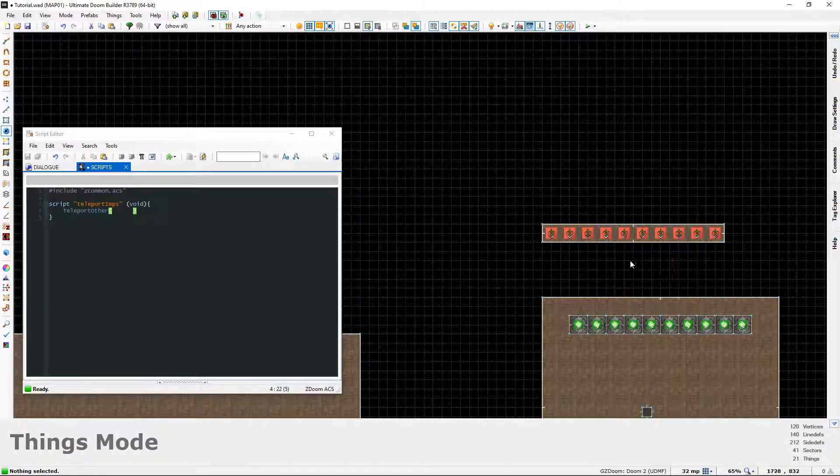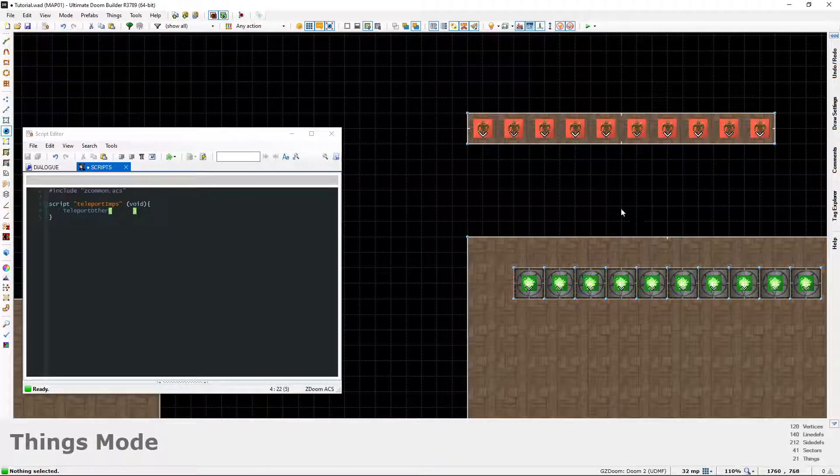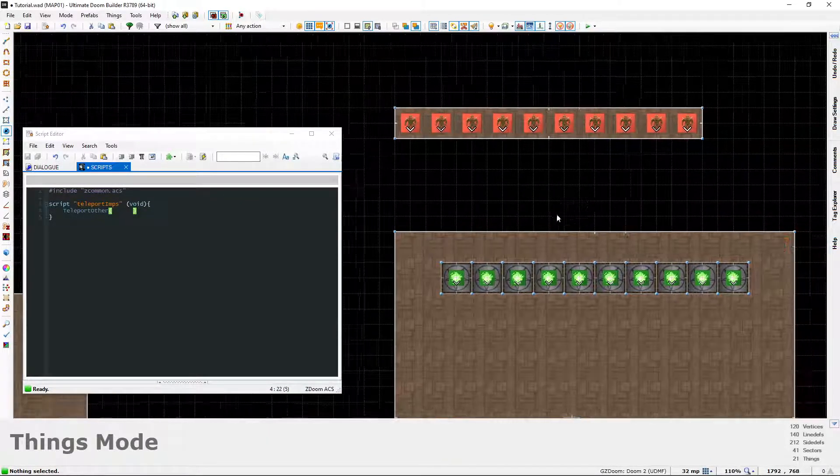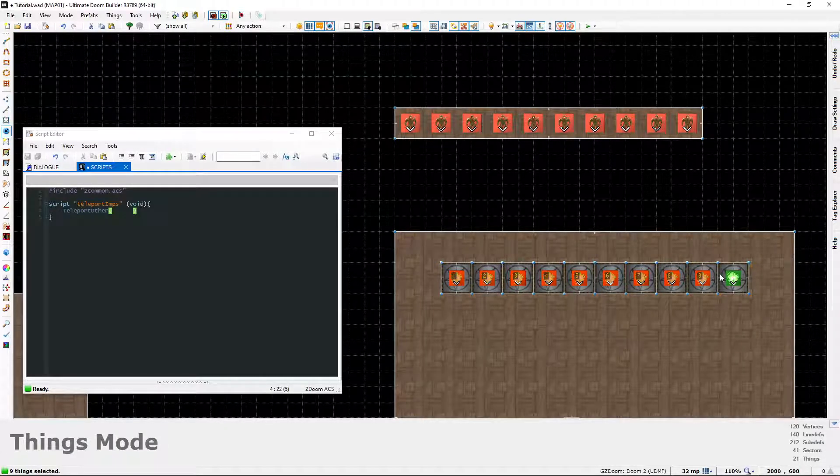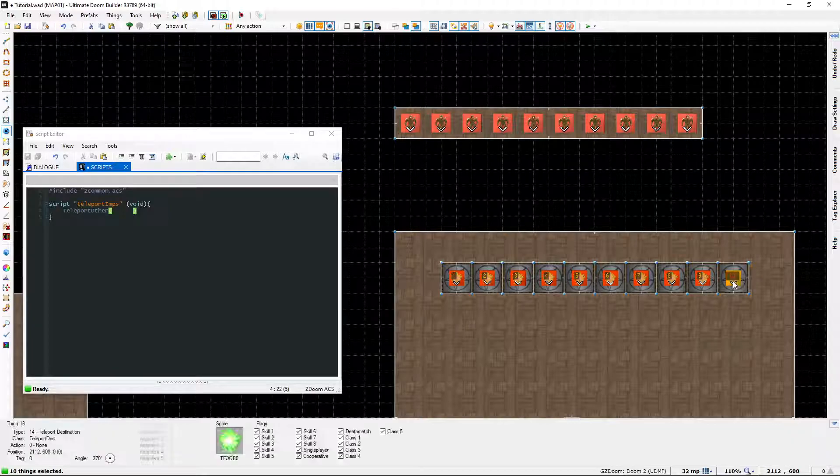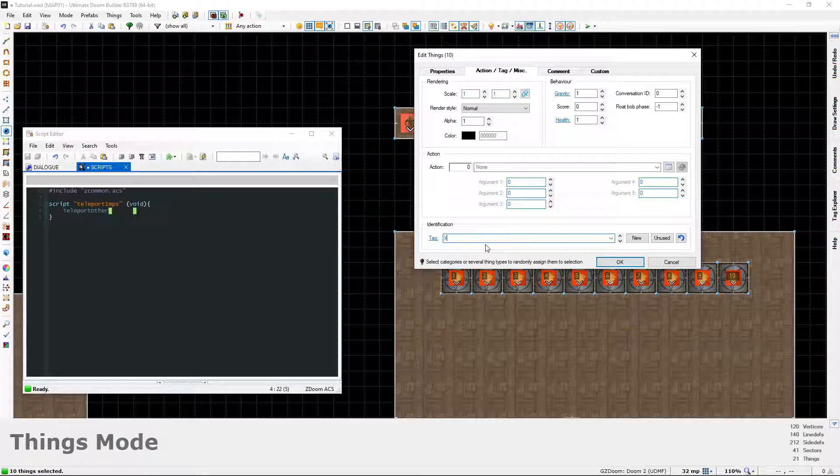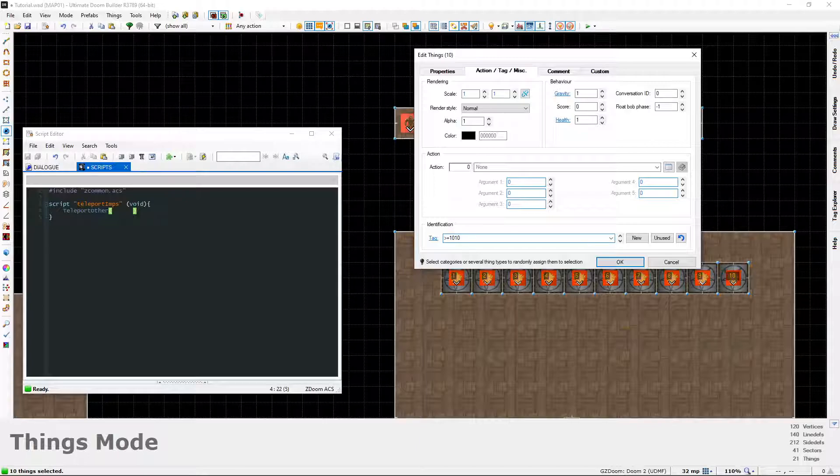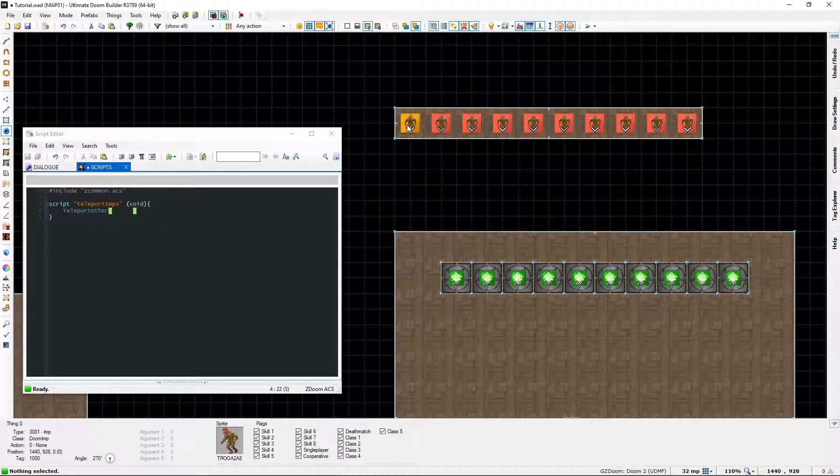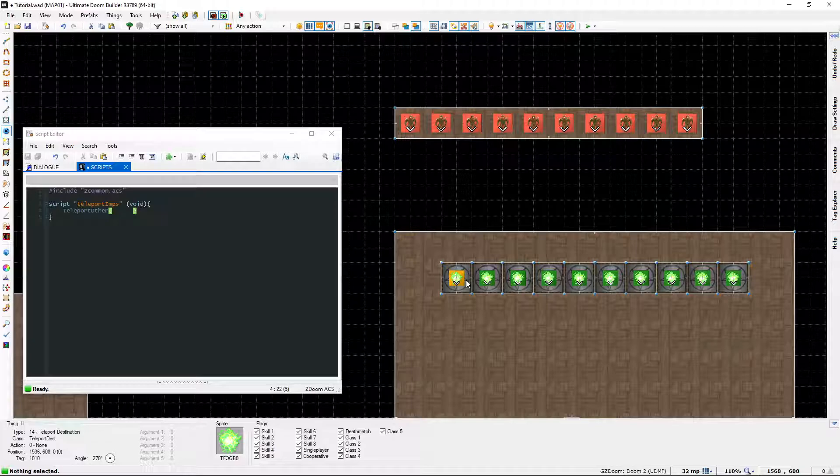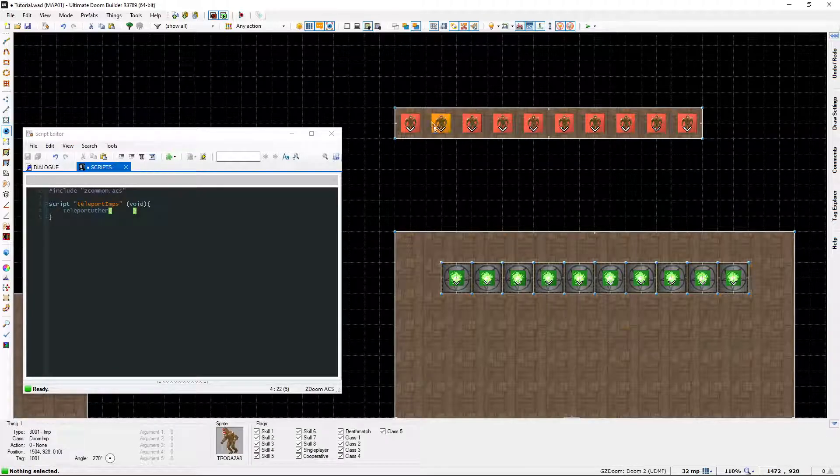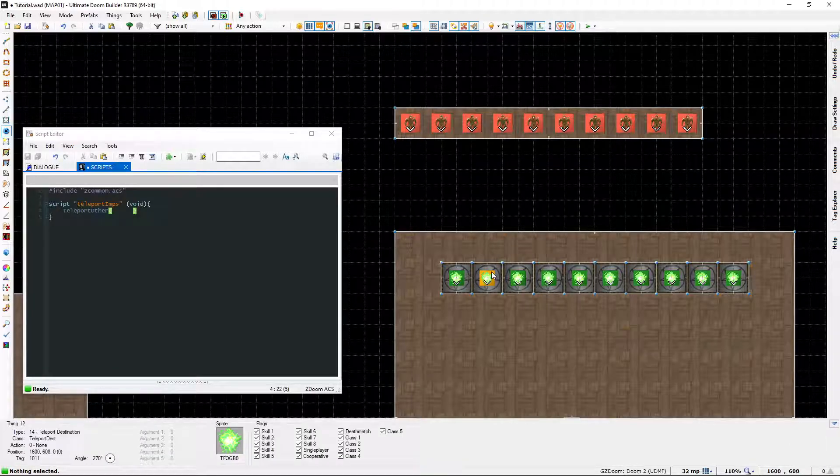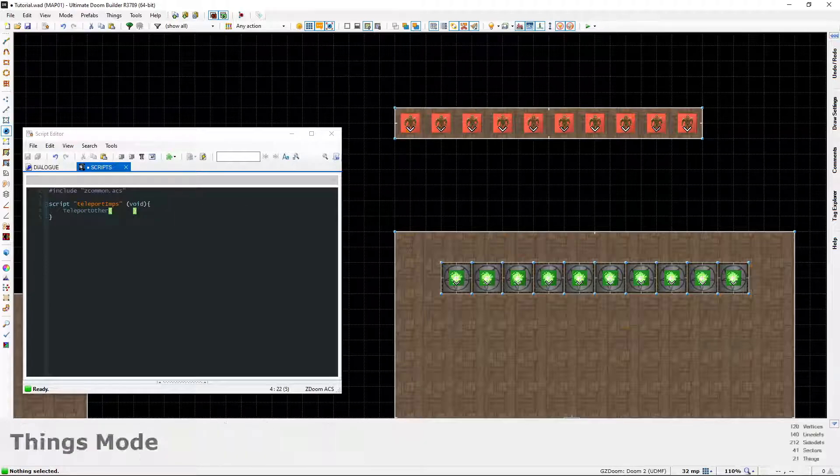I'm going to do it again for these, but these are going to be different tags because they're the destination tags. So select the destinations in order, right click, and I'm going to go greater than or equal to 1010.